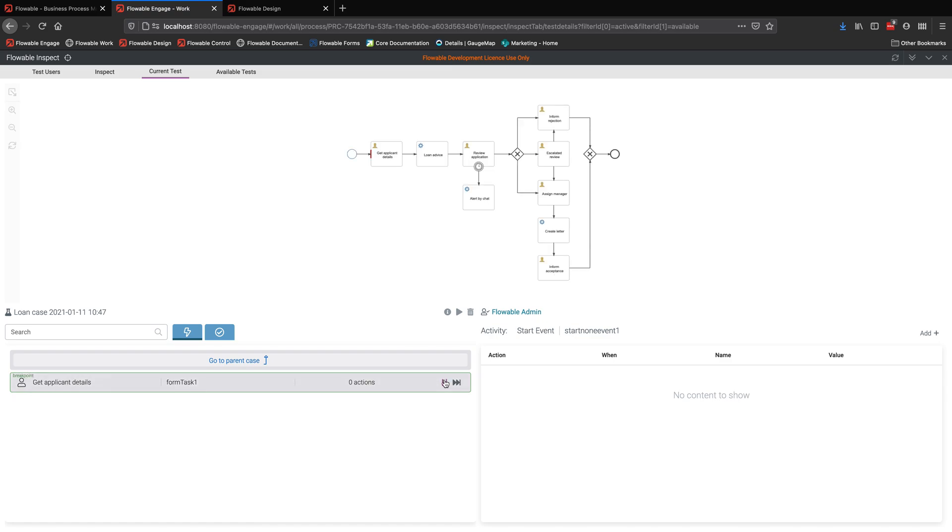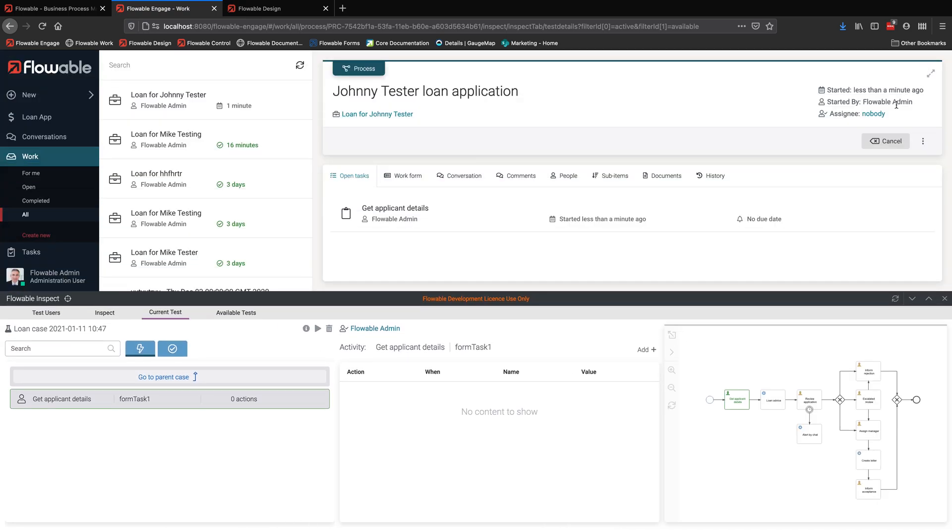I can step through each step. I can see at the beginning of the step and at the end of the step, the state of things. And if I step through here, this is a user task where there's a form. So I can't continue with my stepping until I actually complete the form.